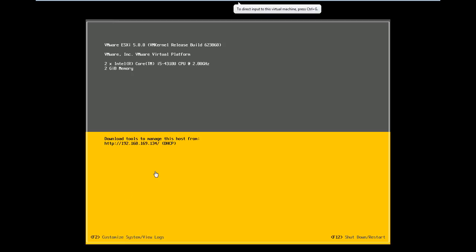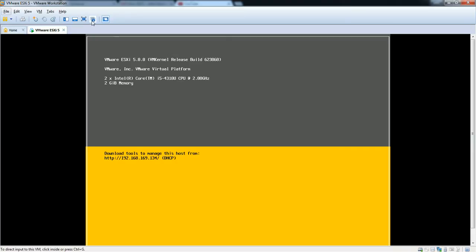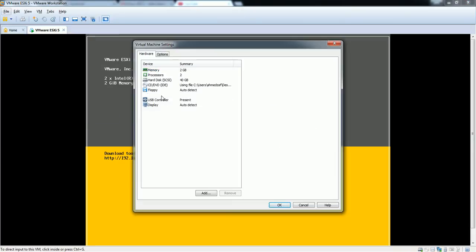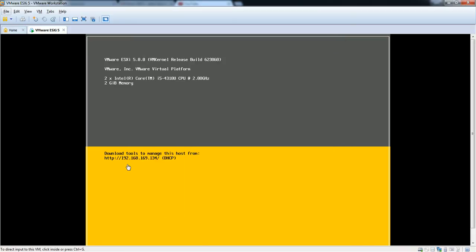Regarding this IP address, you might be wondering how it was populated and how it came from the DHCP server. It is because when I created this virtual machine I chose the network adapter type as NAT, so that is why it is receiving an IP from the DHCP server.